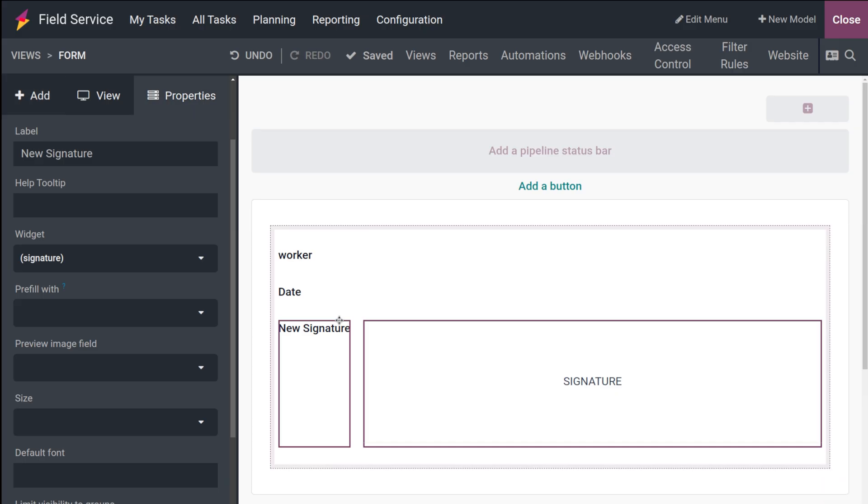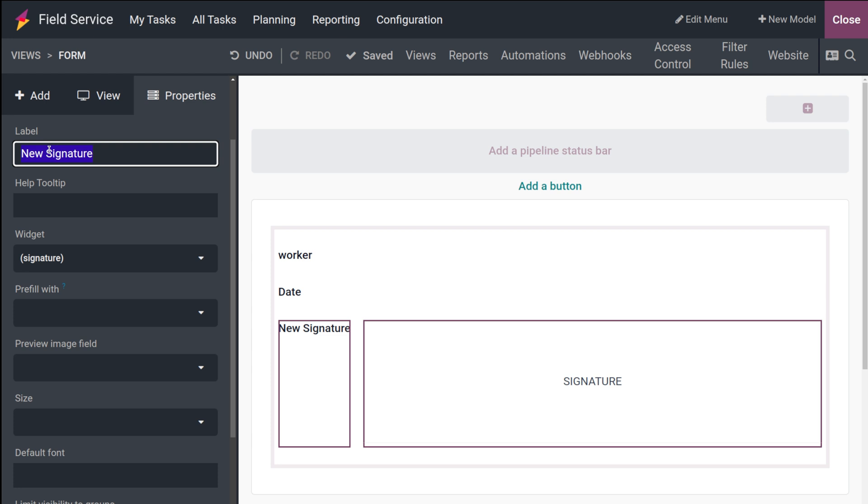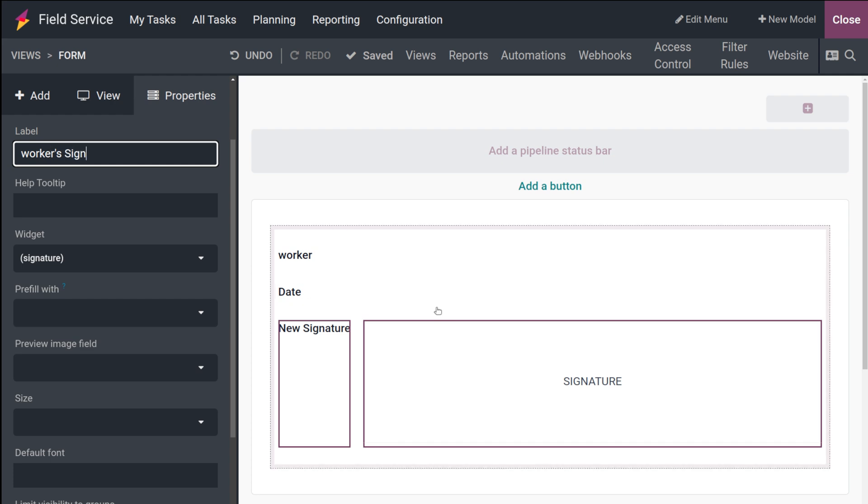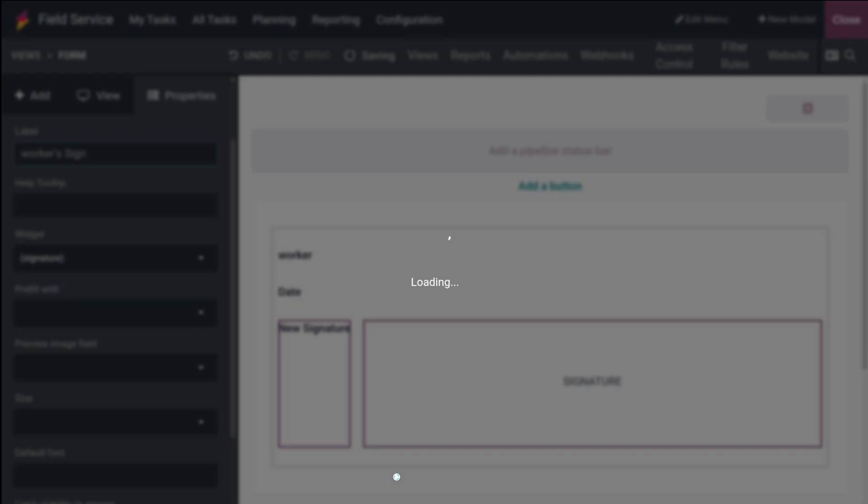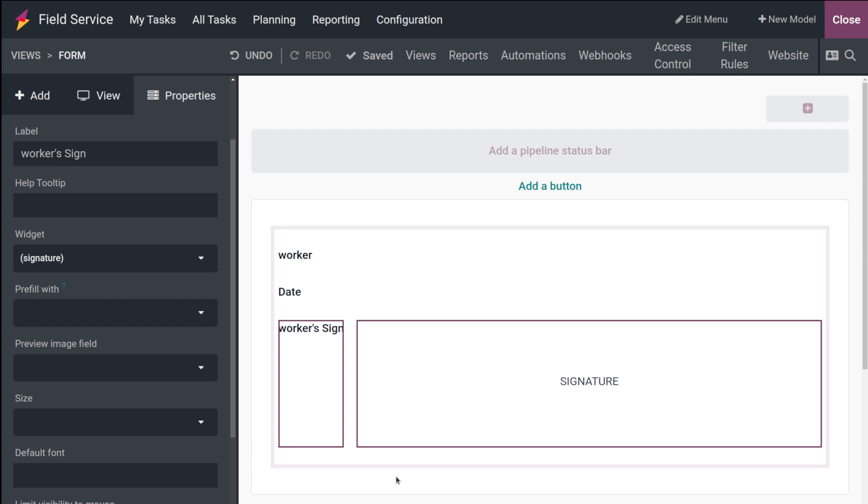Adding the signature. Here comes new signature. I'm going to change the label as Worker's Sign. This area the worker will have to sign.